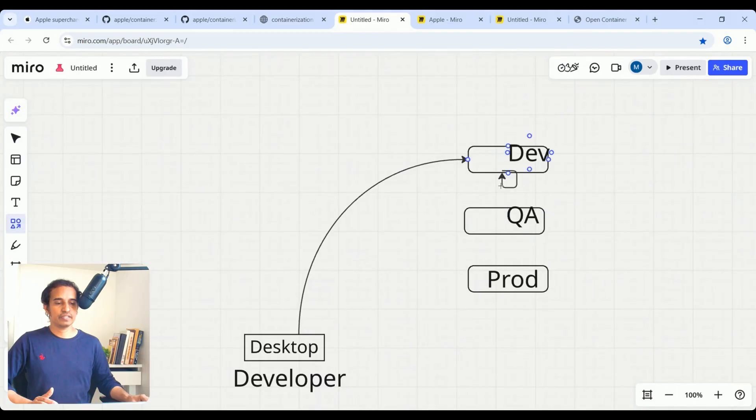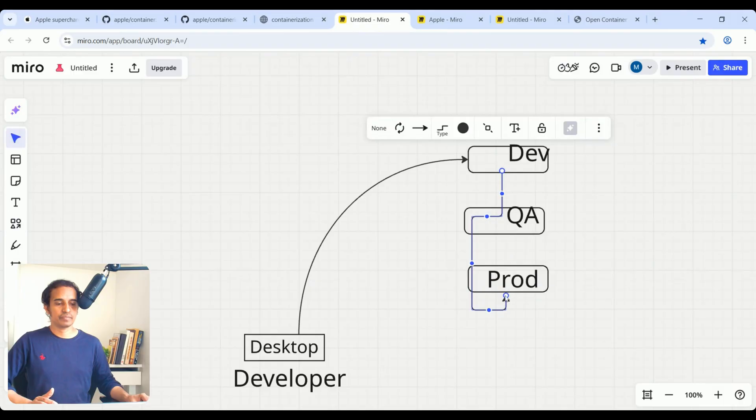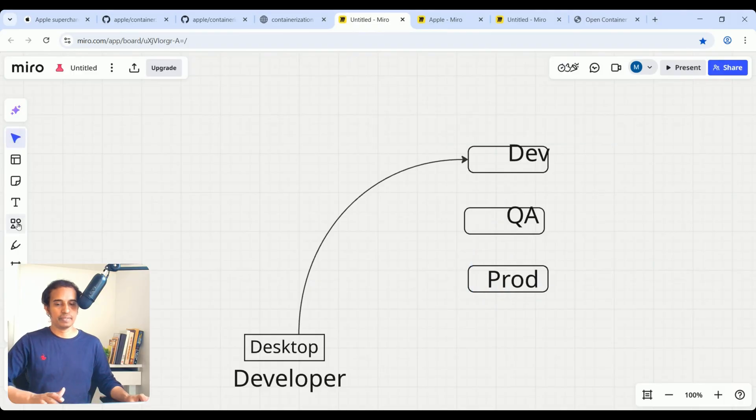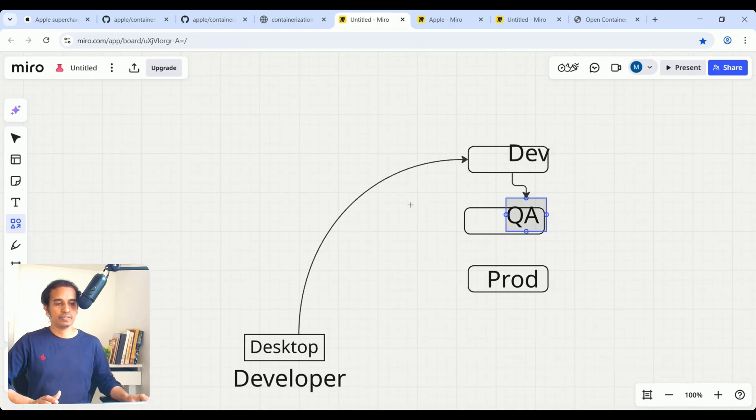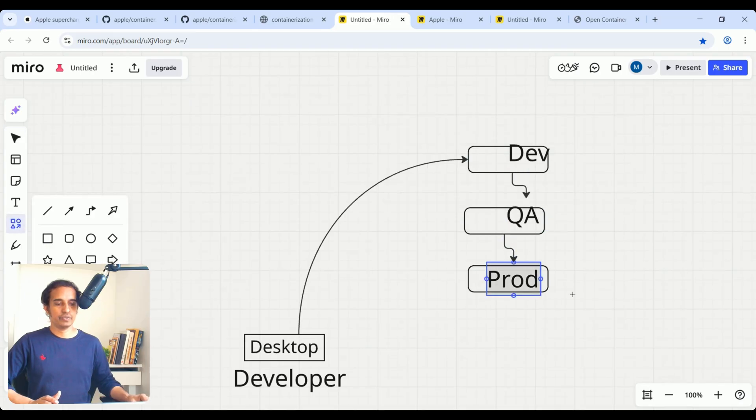Once it is done, Dev, QA, and Prod, we can start accessing—users will access the application from production environment. So, here you can see users.